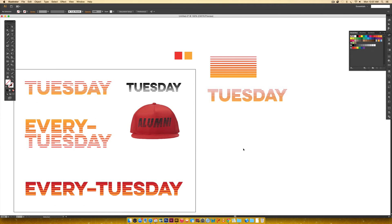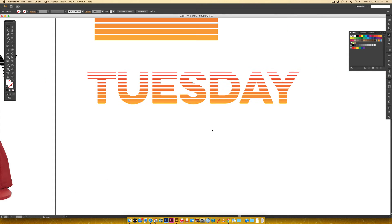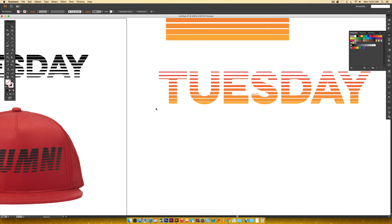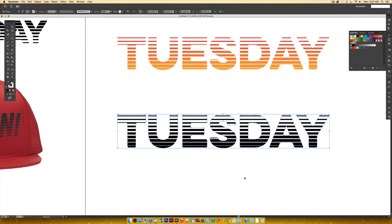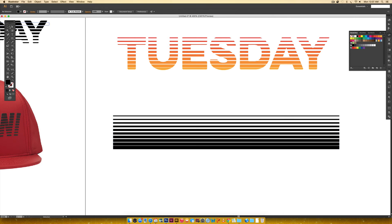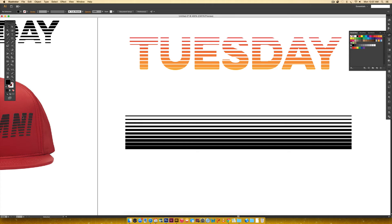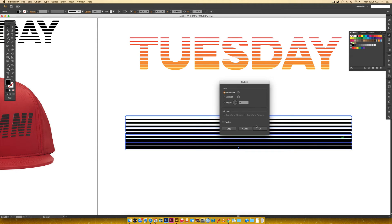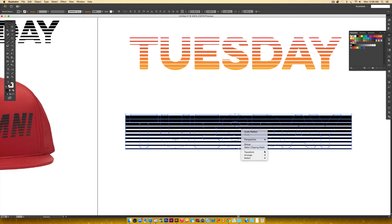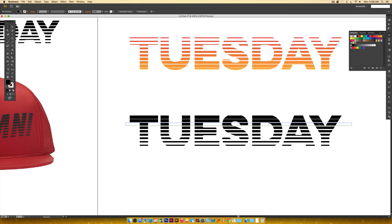If you wanted to replicate the original hat effect with just black stripes, change all the lines to black, select everything, make a clipping mask, and there you go. If you want the heavier weight at the top instead of the bottom, select the gradient, right-click > Transform > Reflect > Horizontal, then select everything and make the clipping mask. That's how you replicate that variation.